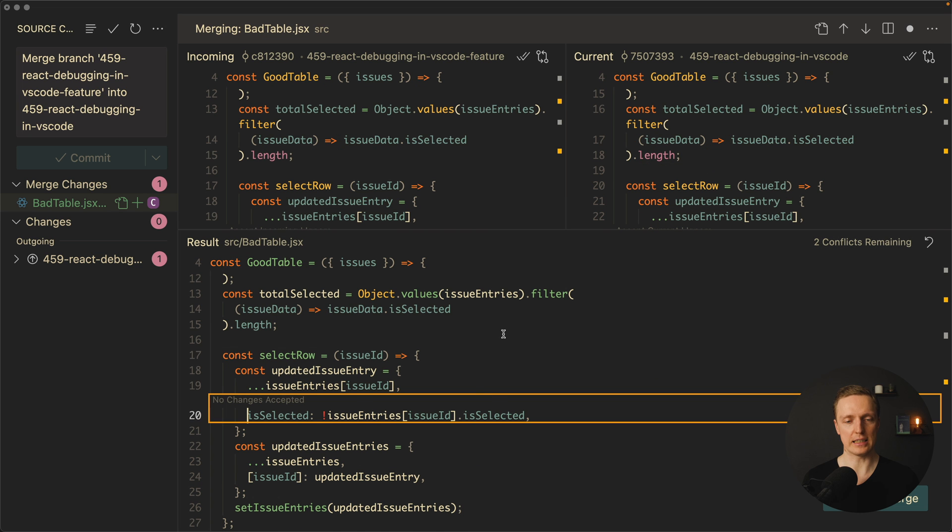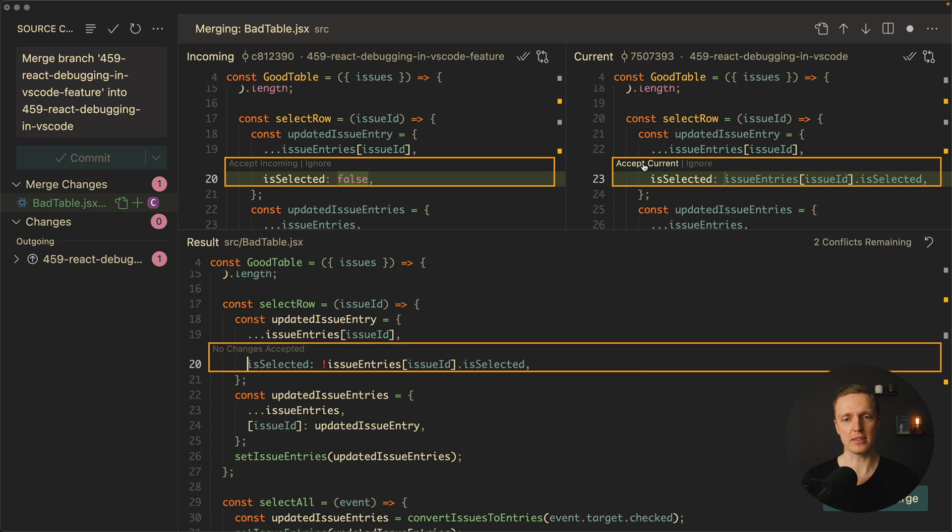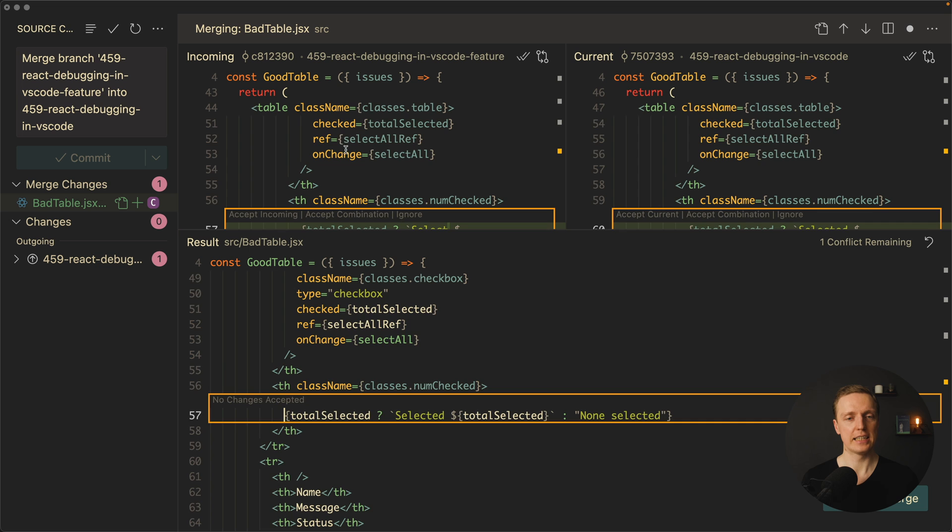Same stuff here we need to select what do we want accept incoming. No we want accept current. Let's click here. Now here we can see that our code is current. We have just one conflict remaining. I am clicking on it.